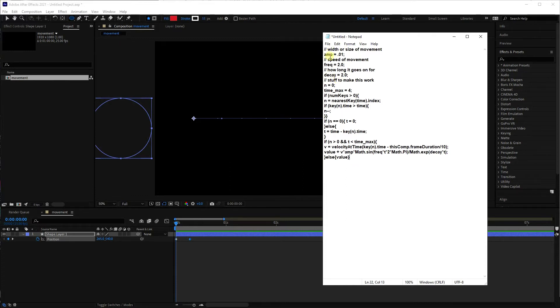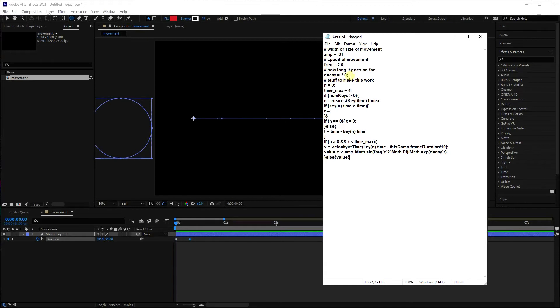So basically you've got here the amplitude, or the width of the movement, so this is how much it'll zigzag about, and then of course the speed, and then how long that whole movement goes on for. You can make it almost indefinite if you wanted to, and then all here is the actual script that allows this position to move around in a predictable fashion.